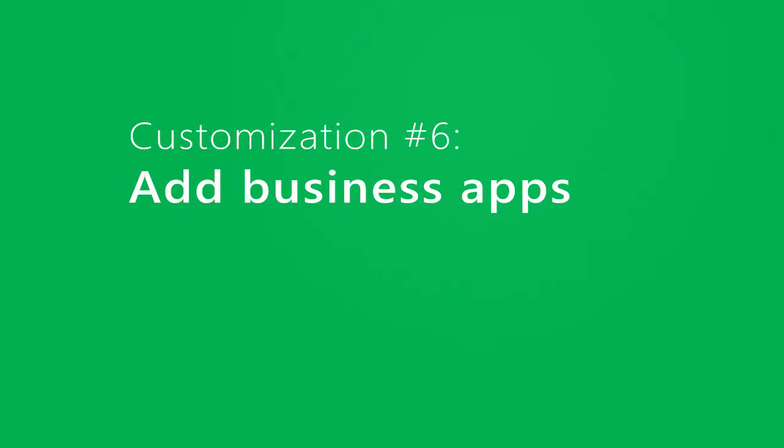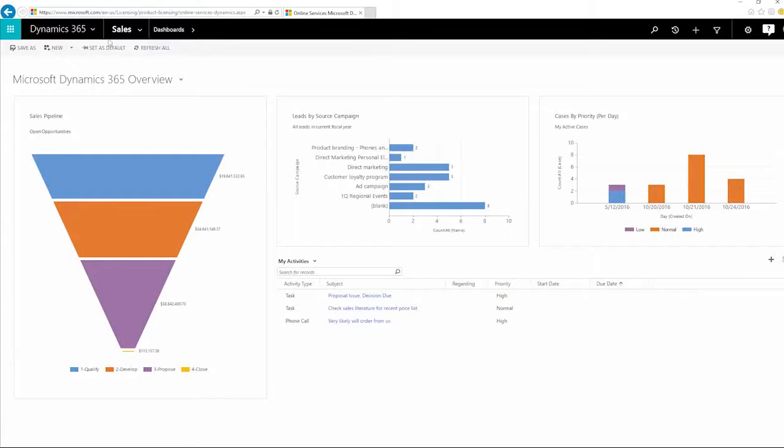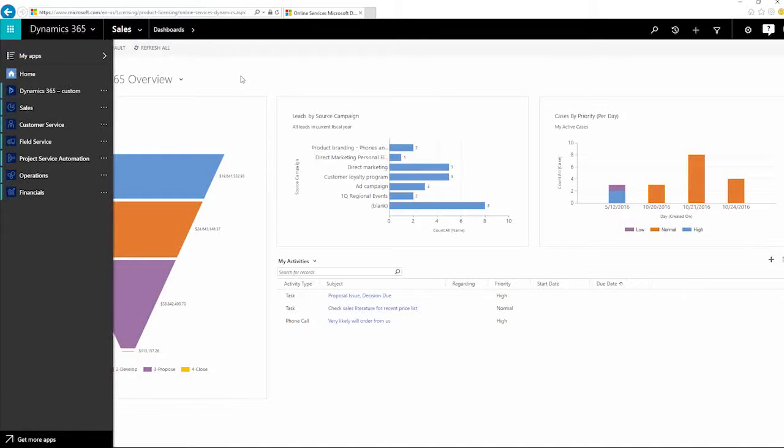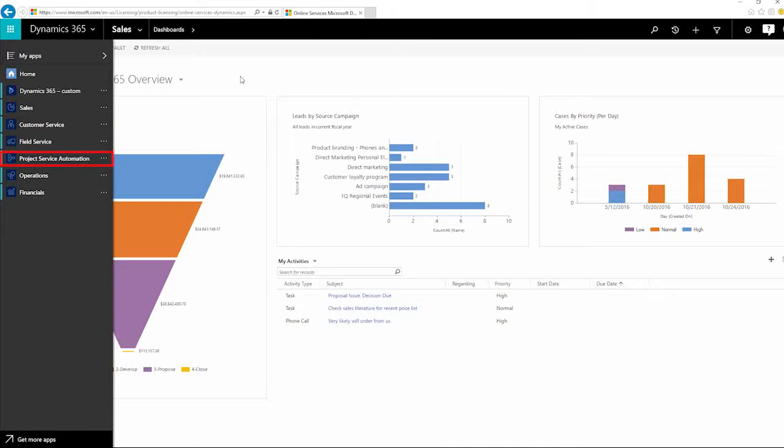Dynamics 365 has apps for specific business functions including sales, customer service, field service, project service automation, operations, and financials.